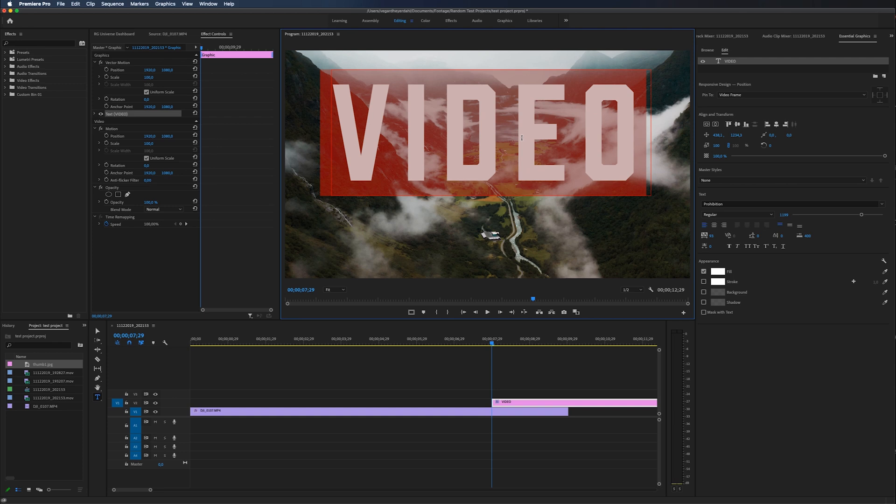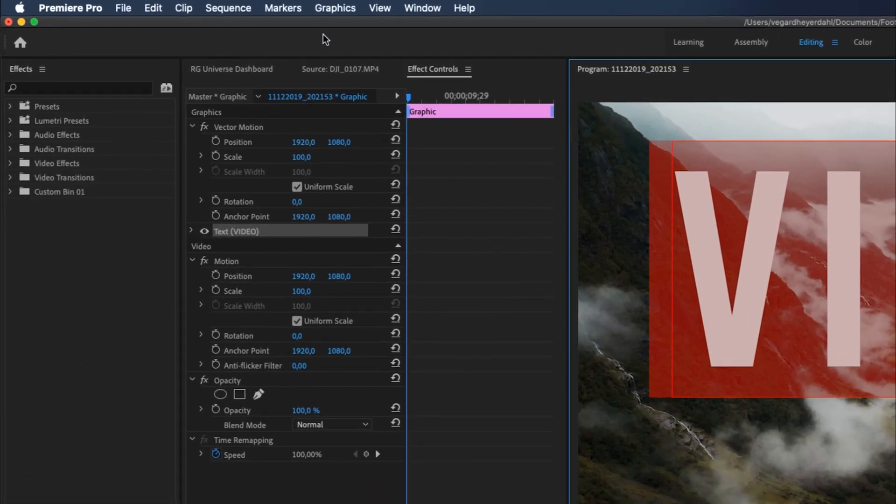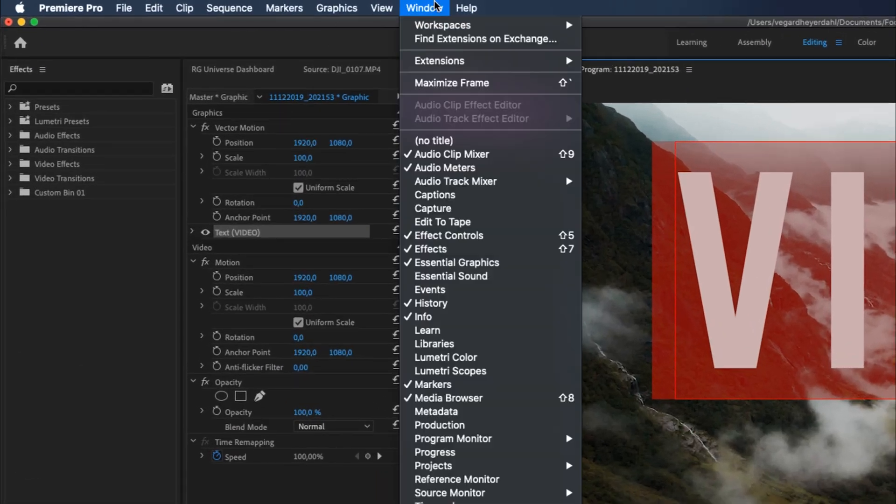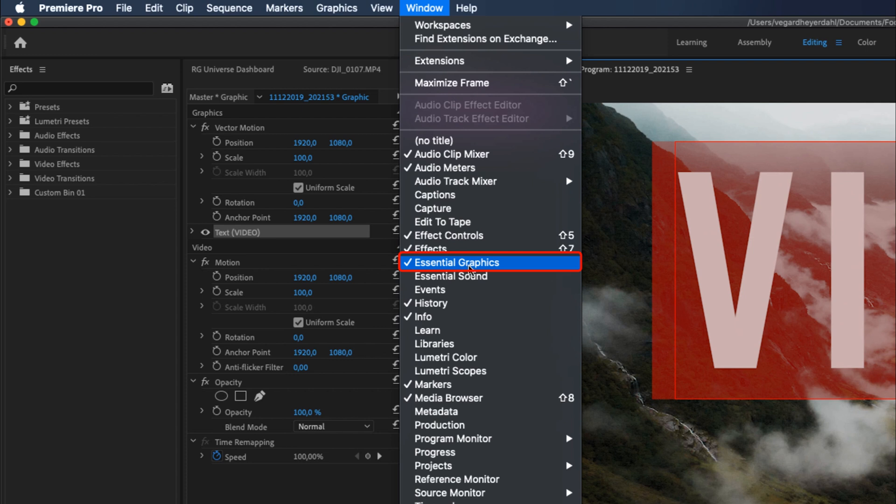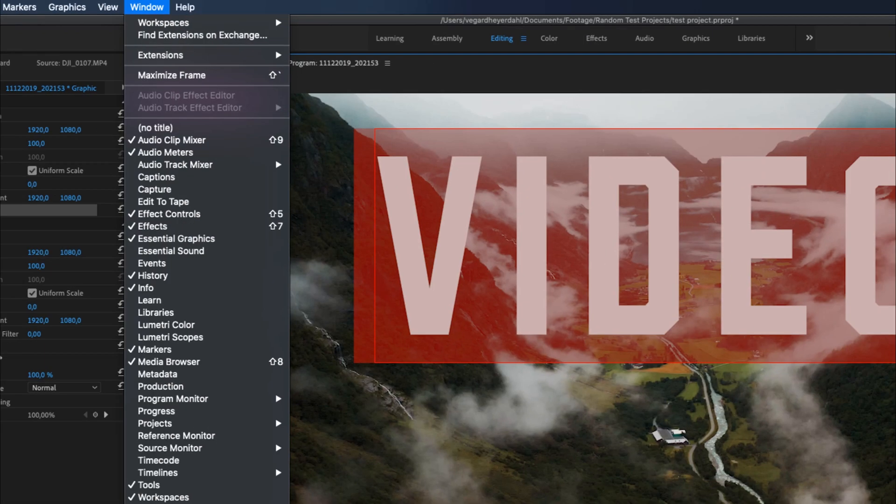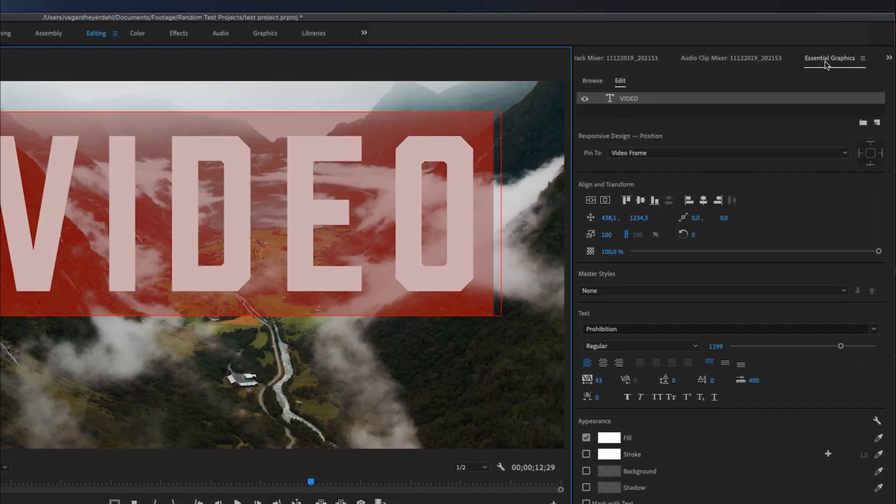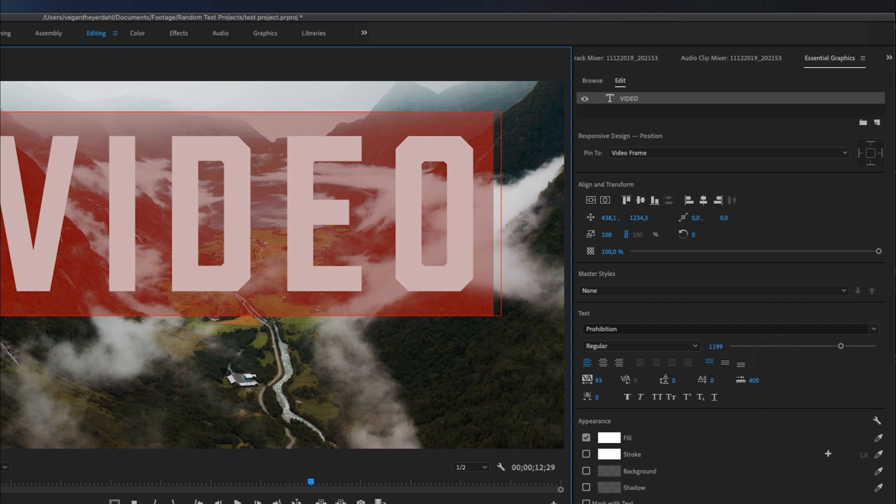And now we're going to work with the essential graphics panel. If you can't see it, you can simply go to window and scroll down to essential graphics and that panel will appear right here.